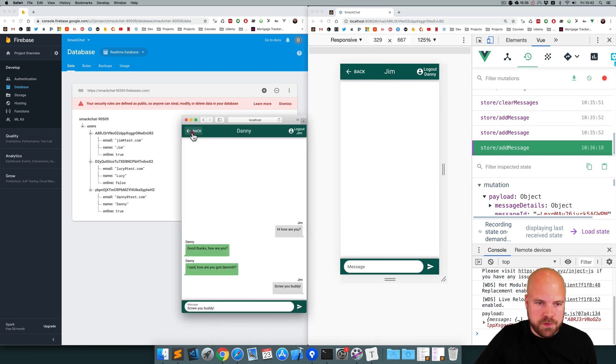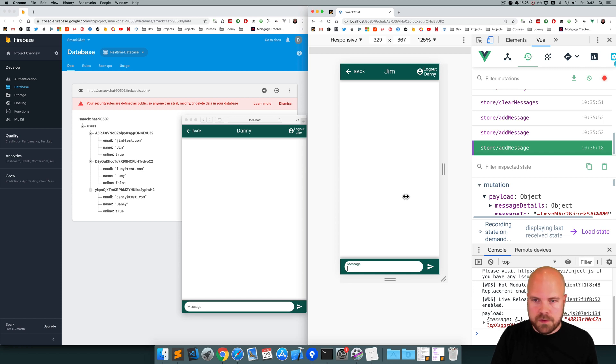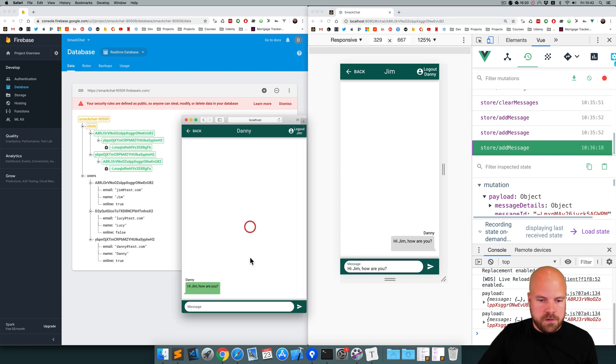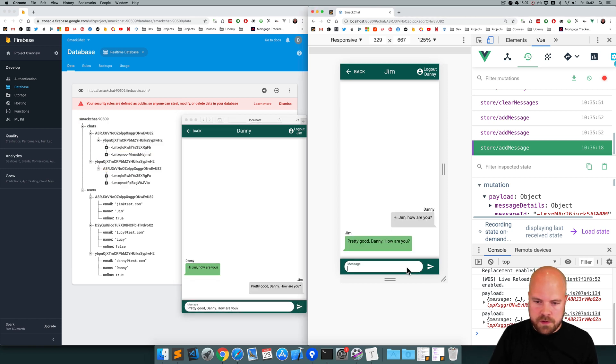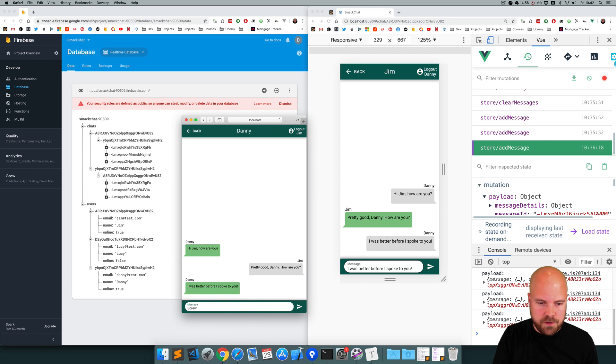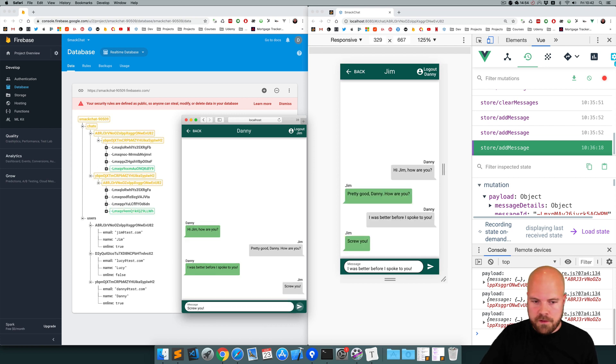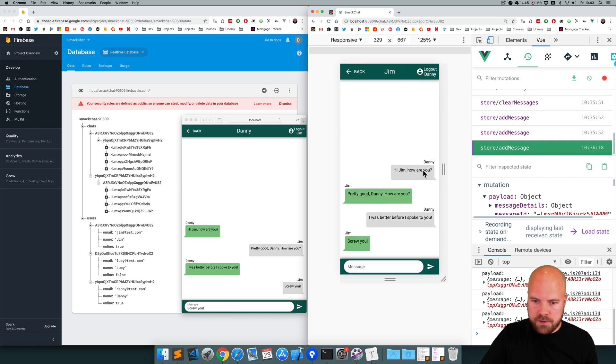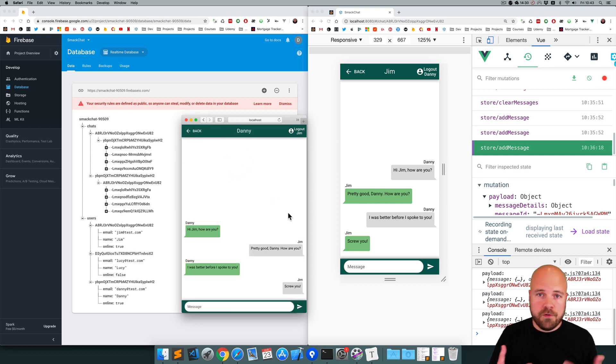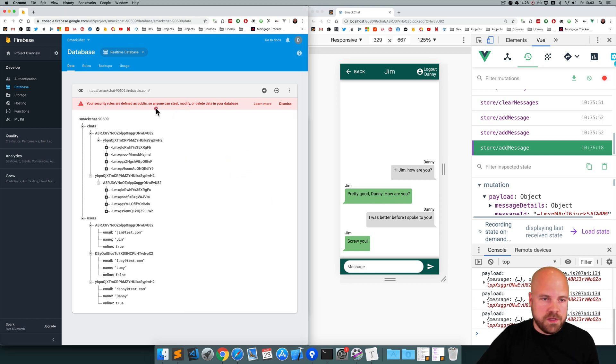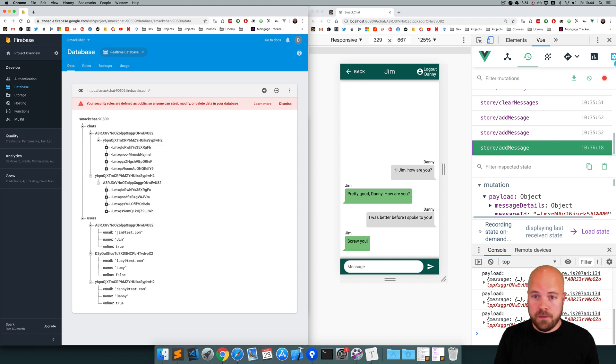So I'll jump to both these browsers, go back out and go back in to the chat. And we'll have a new chat and hopefully the ordering should be preserved now. So, hi Jim, how are you? Jim says, pretty good. Danny, how are you? And Danny says, I was better before I spoke to you. Okay, so let's go back out and go back in and see if the ordering is preserved. Yeah, and all the ordering is preserved now because these IDs in Firebase that are generated when we use the push method will always be stored in the order in which they're added to the database.